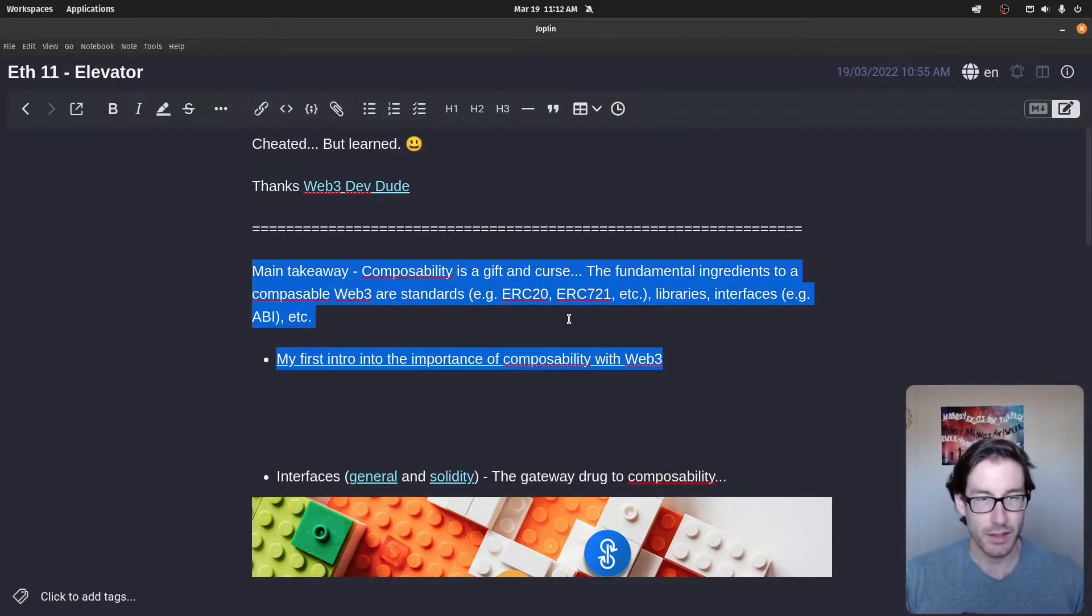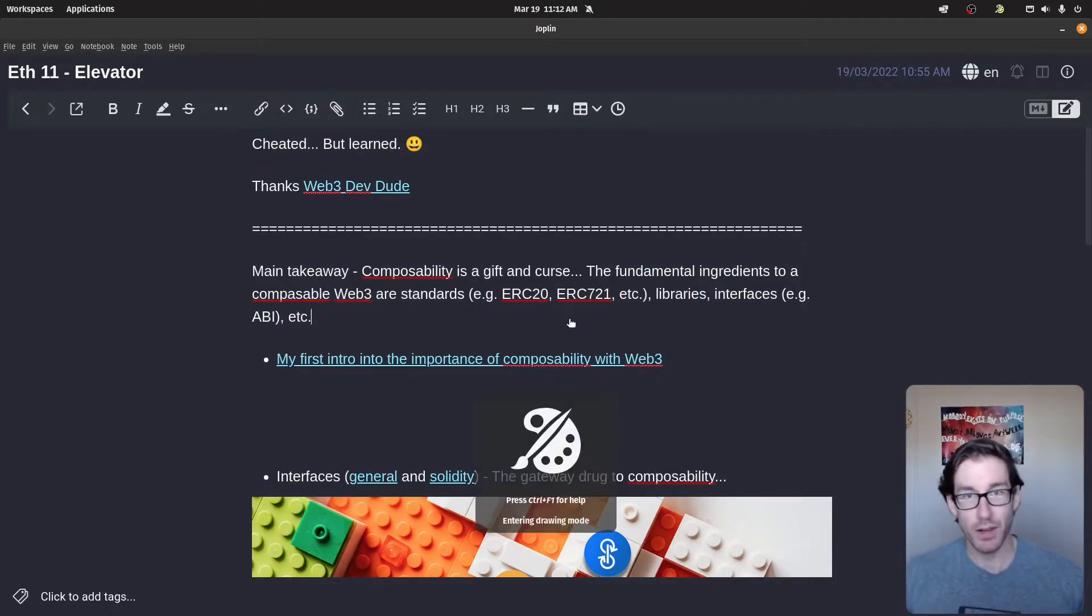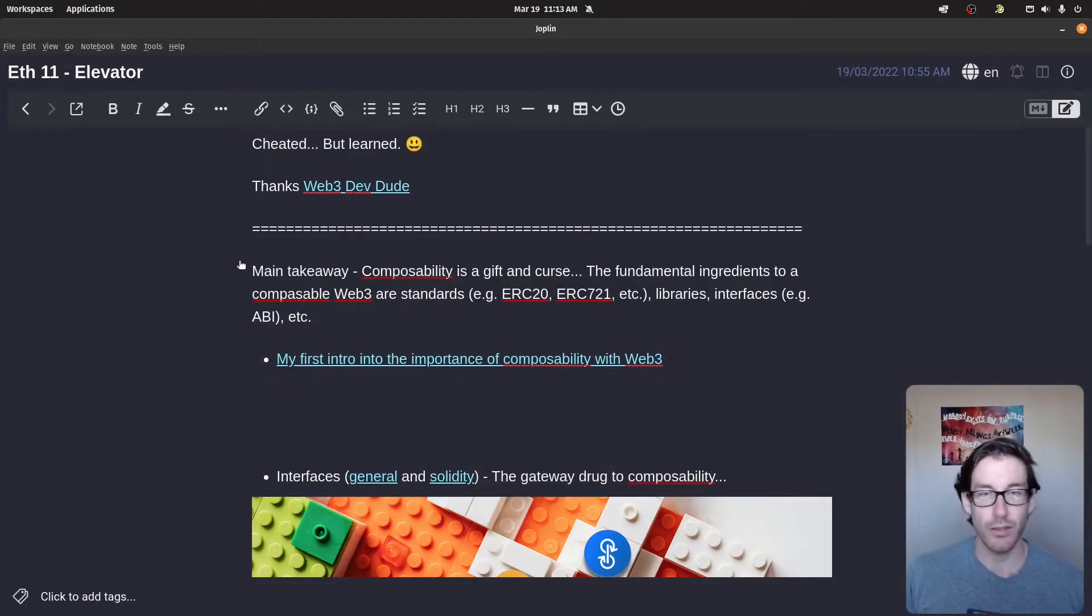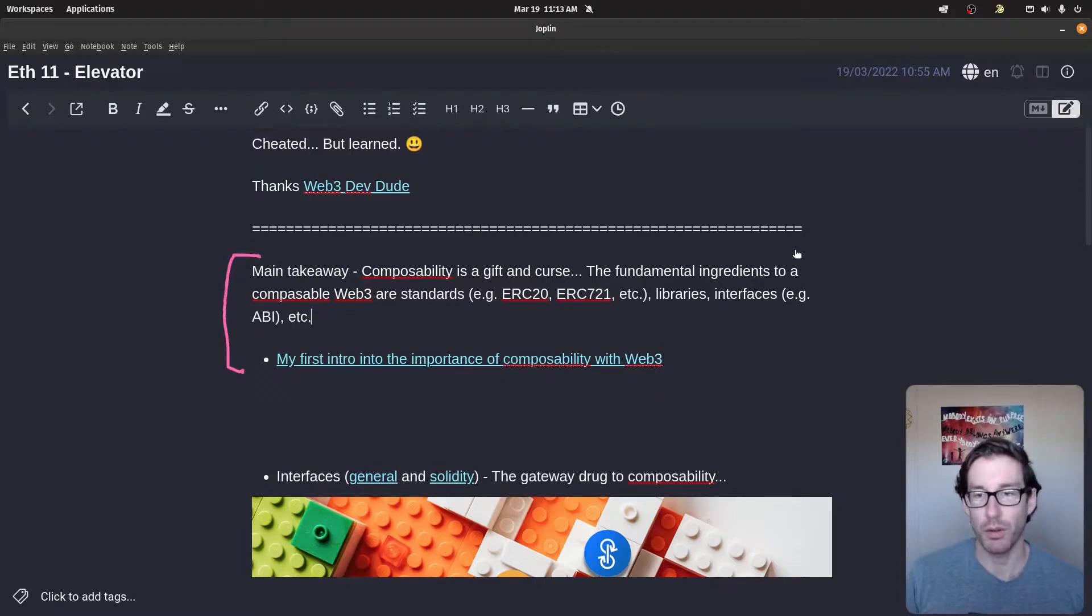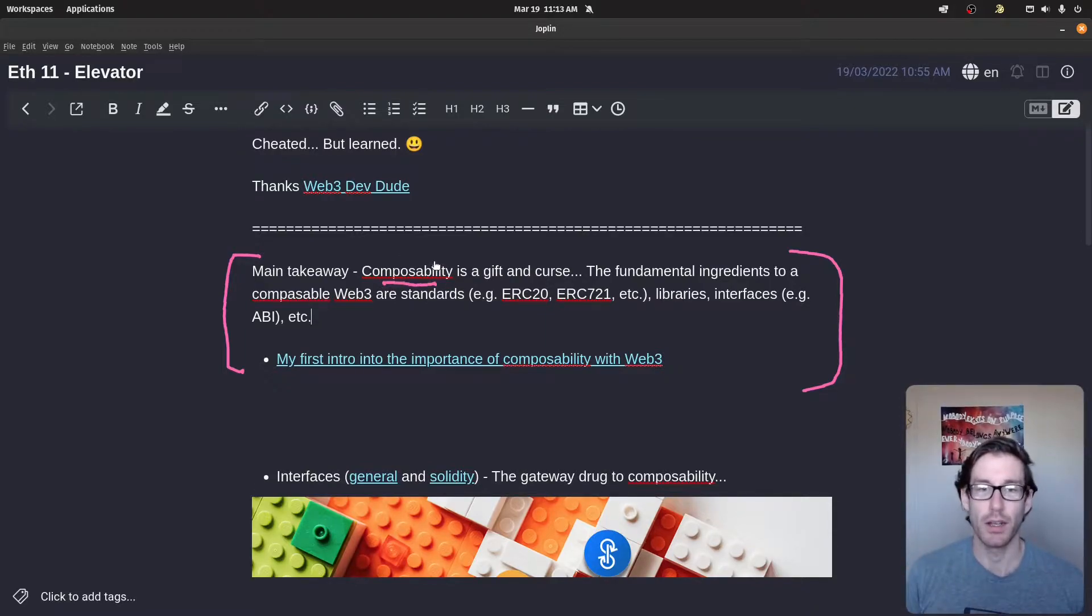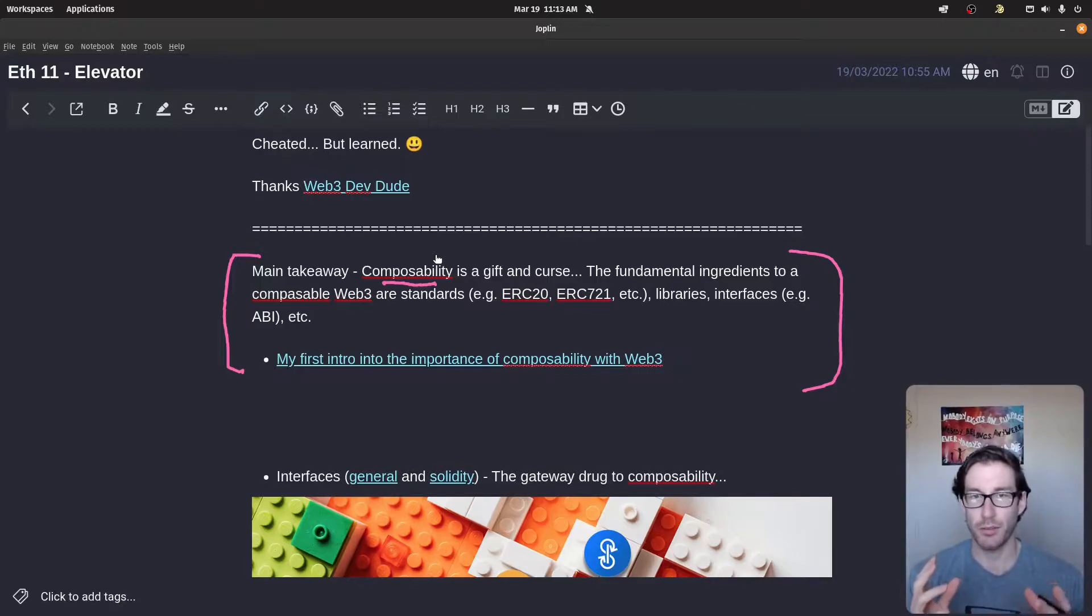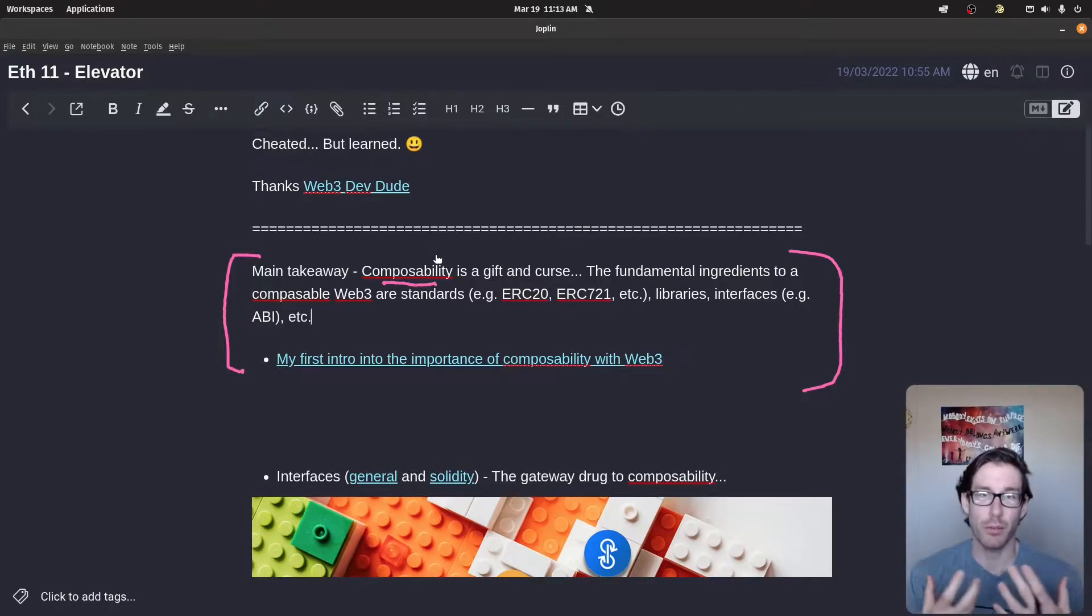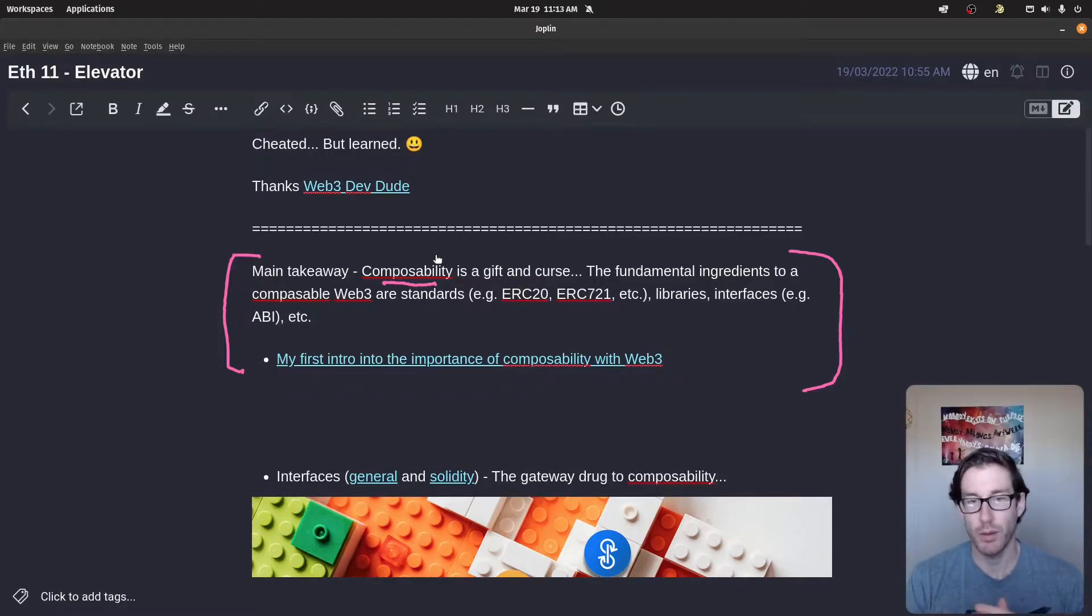I think what I'm going to do here is I'm going to walk through my notes, then we'll walk through the code, and then we'll exploit the challenge. So first things first, as I said, I had to cheat. So thankfully, Mr. Web3 dev dude basically provided a pretty good explanation.